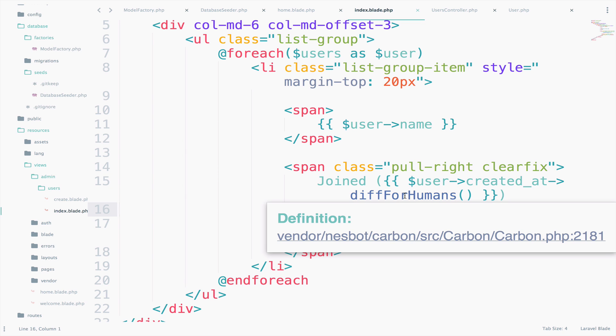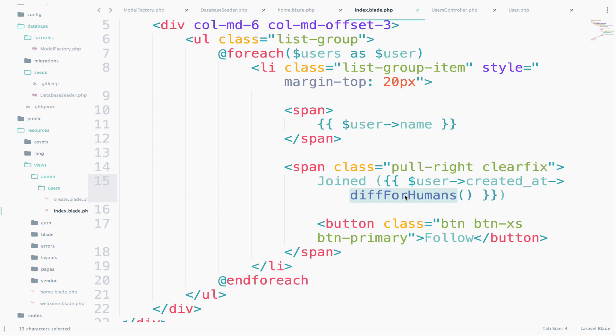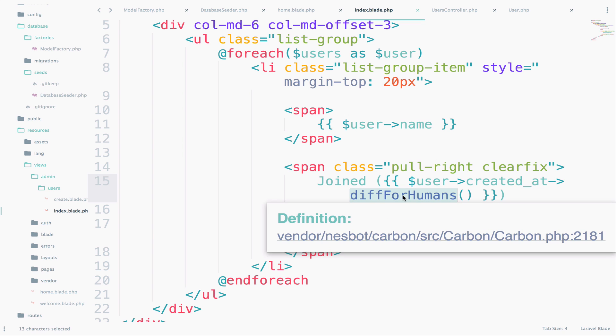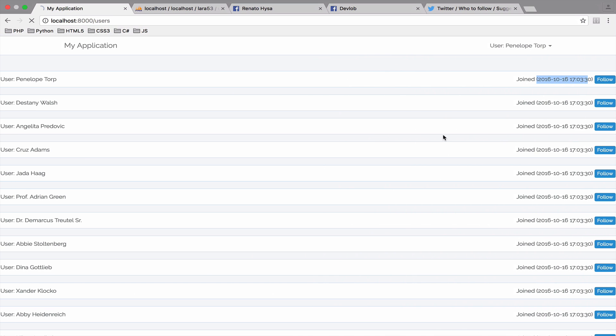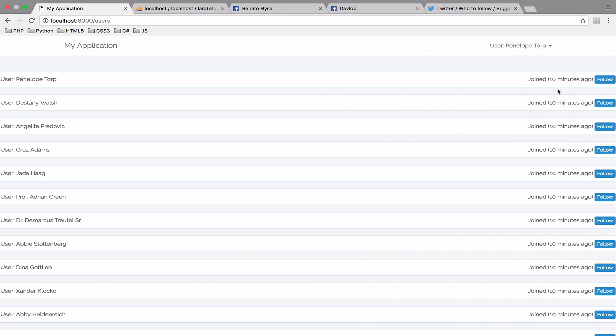We have already used carbon in one of the videos. This time I want to display something like the user joined X seconds or hours or whatever ago. So this will do the work. If you go back now and you reload, now it says joined 10 minutes ago. We also have the follow button and the name of the user right here.